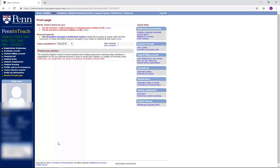When advanced registration ends, the system will calculate all requests and create a schedule for you. Most students do not get all of the courses they request. Think of this as your first round of registration.